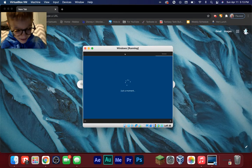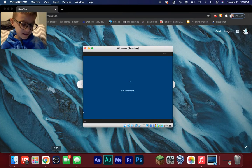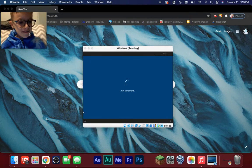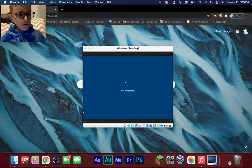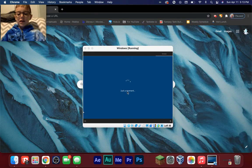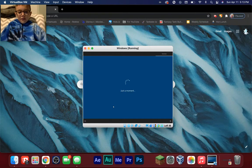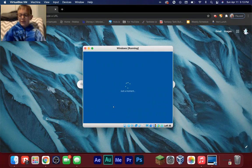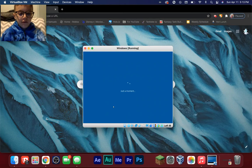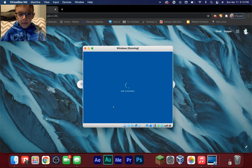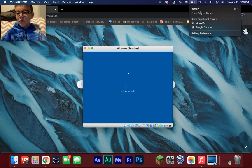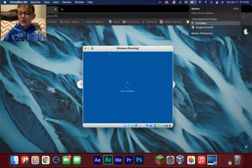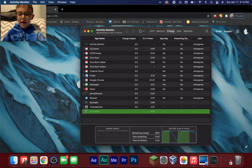Nobody cares about Cortana — everybody hates it honestly. Also, tip: the virtual machine will take up a lot of battery. You can see in Activity Monitor it's using most of my energy, so just be aware of that.